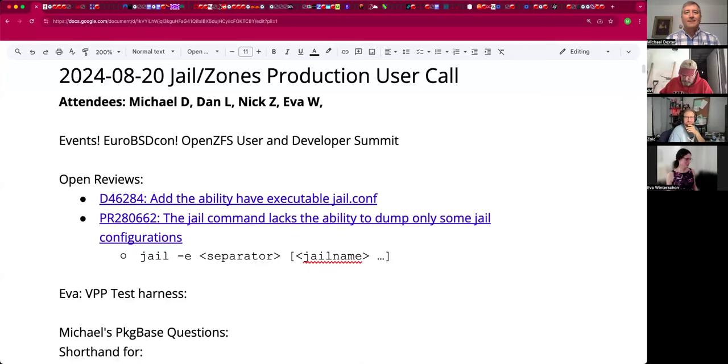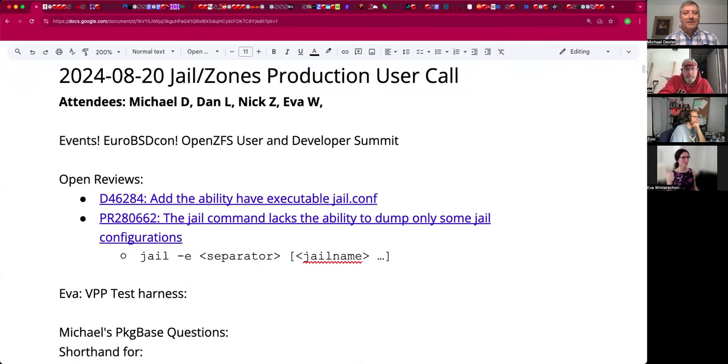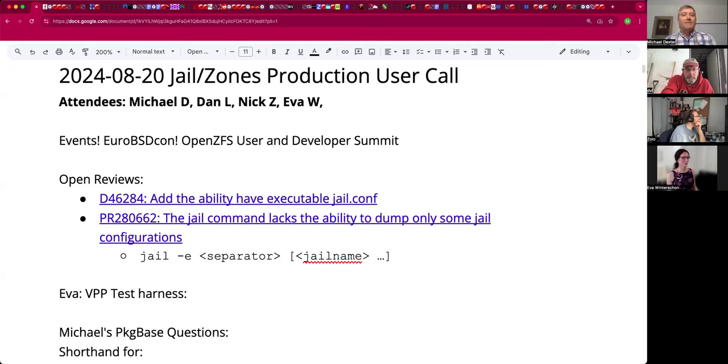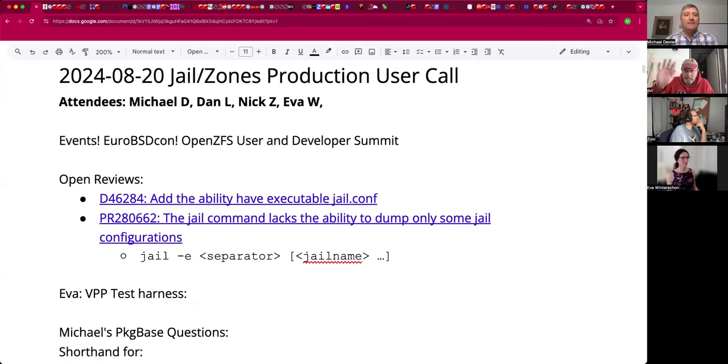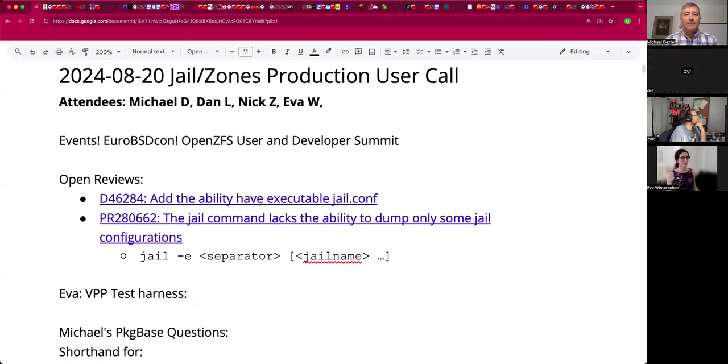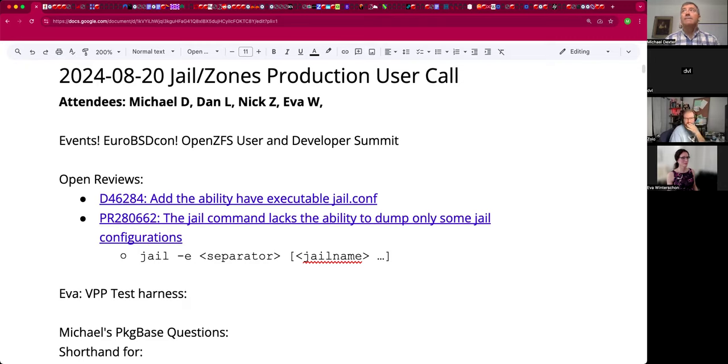This meeting is being recorded. Welcome to the August 20th JLN Zones production user call. We have Dan, Nick, Eva, and myself, Michael. And there are upcoming events. EuroBSDCon is in Dublin, and the OpenZFS user and developer summit will be in Portland, Oregon. I'm very happy that we have two other Portland area people on the call today.